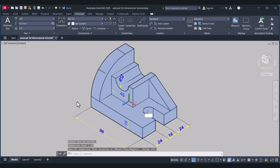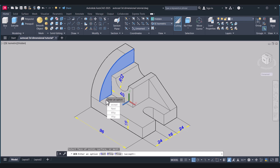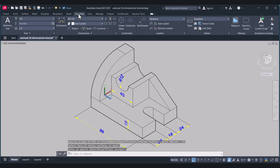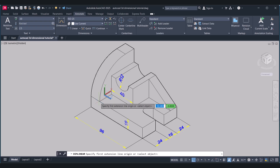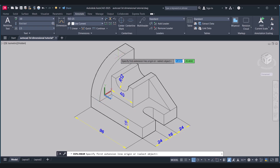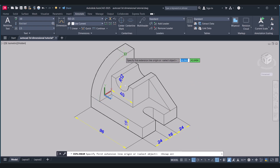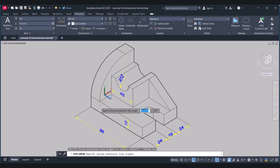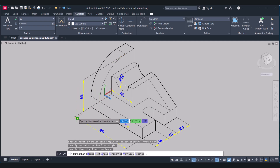Now we have to give this vertical dimension option here. Click on Home and select the Face again — this face. Select this one. Accept. Annotate. Go back to Linear. Select this one. Go back to Linear — select this one, this one here.